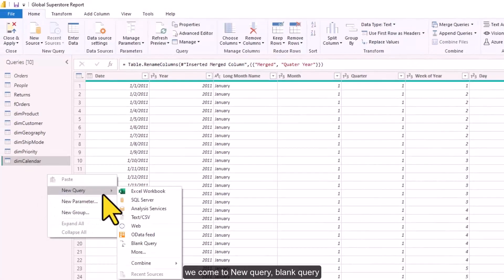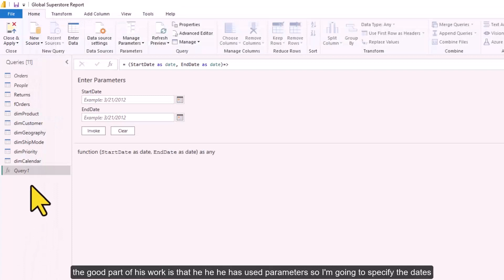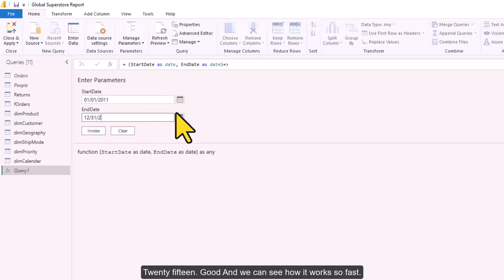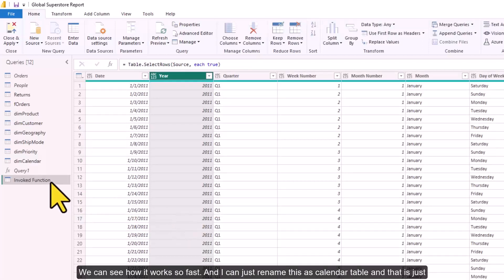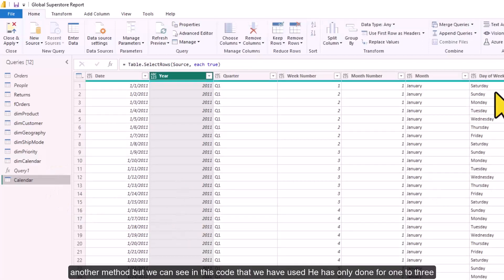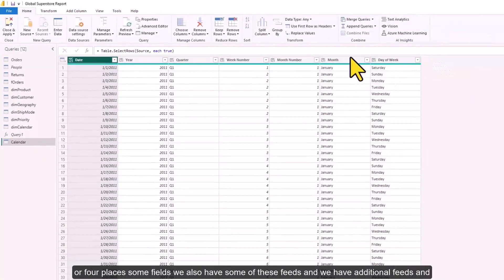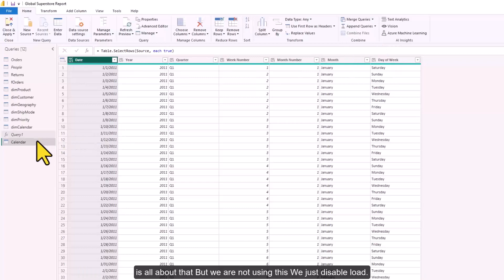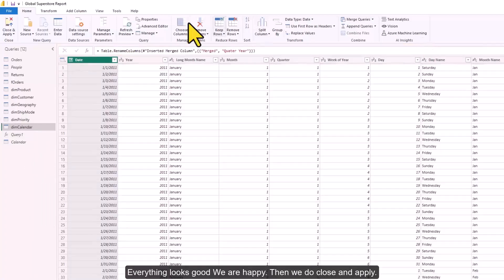We copy Devin Knight's code, create a new blank query, open the Advanced Editor, paste the code, and click Done. His code uses parameters, so I specify the start date as 2011 and the end date as 12/31/2015. It runs very fast and produces a calendar table. His version has fewer fields than ours, and you would need to change data types manually. We disable load on this version as we won't be using it.